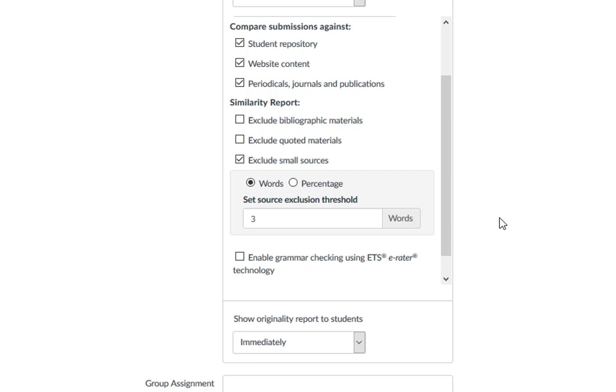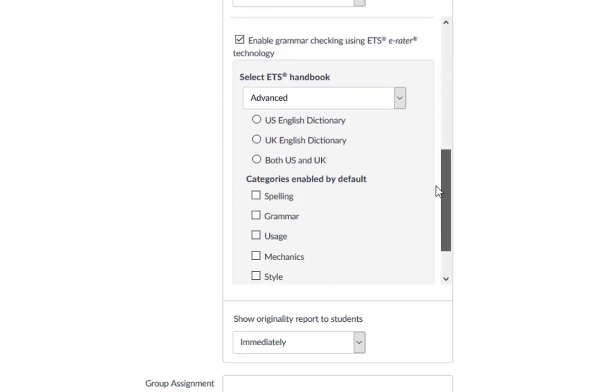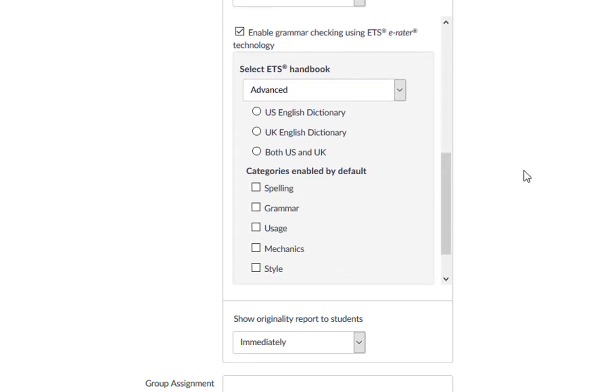If you choose to enable the Educational Testing Service ETS Handbook for Grammar Checking, you can select the feedback you wish to automatically display for students when the similarity report is generated.